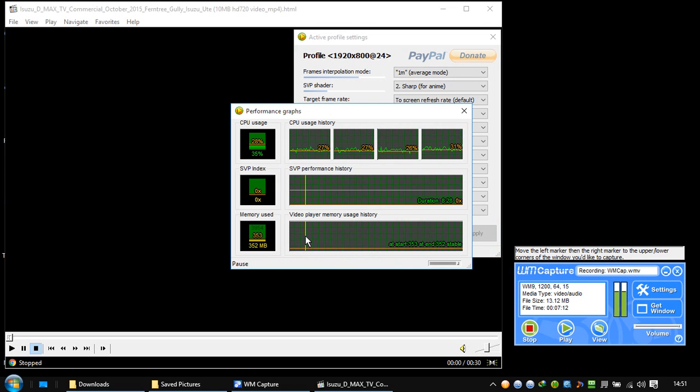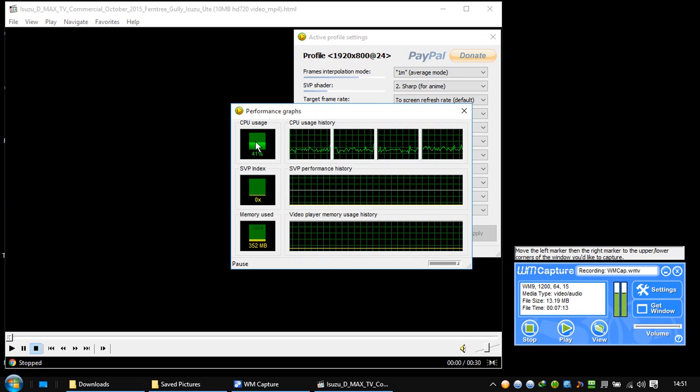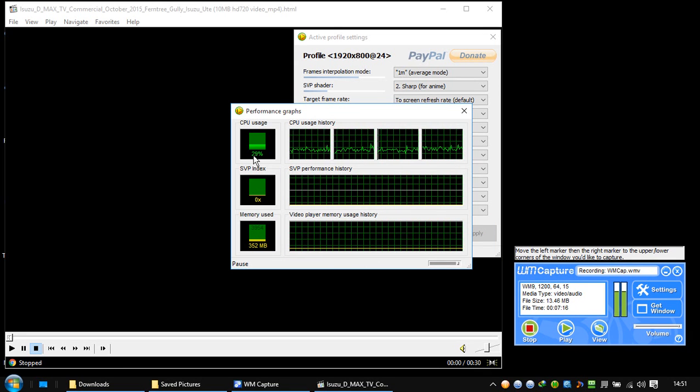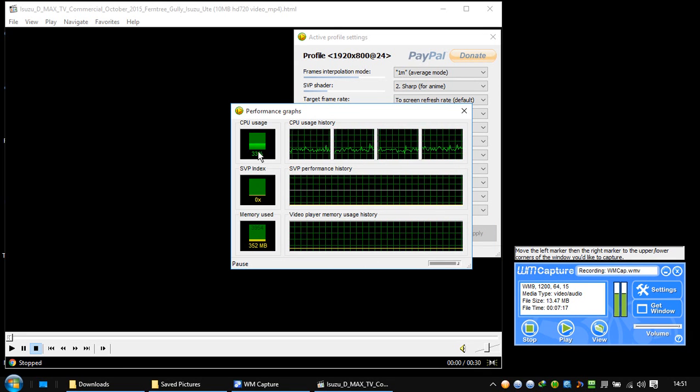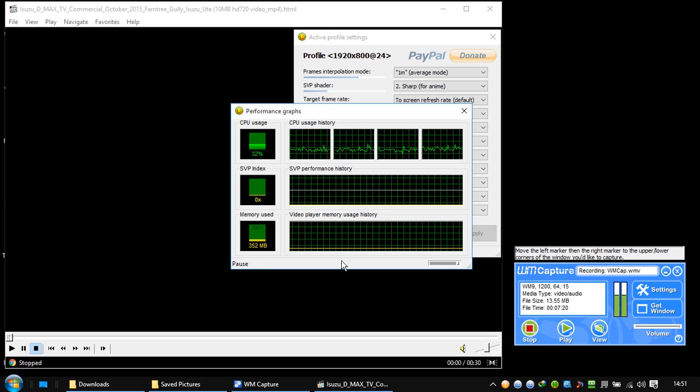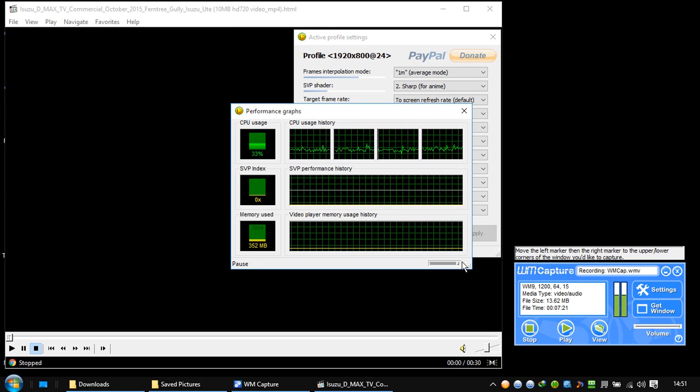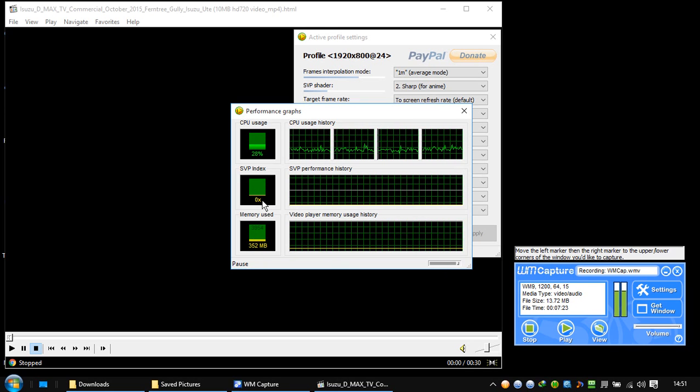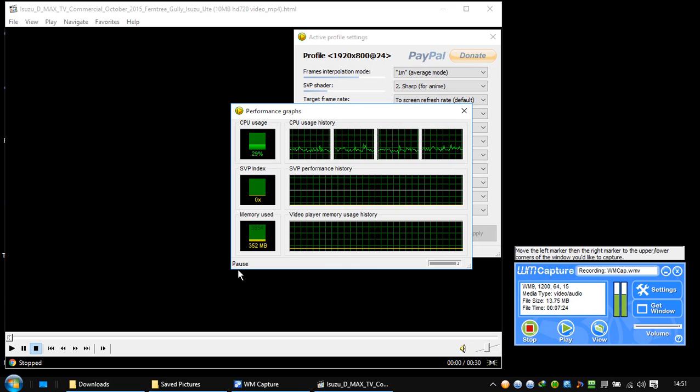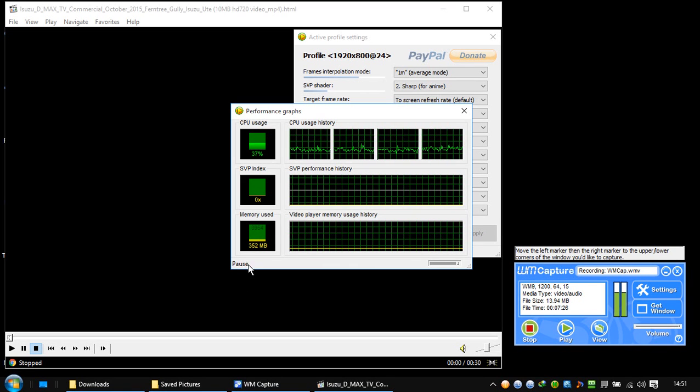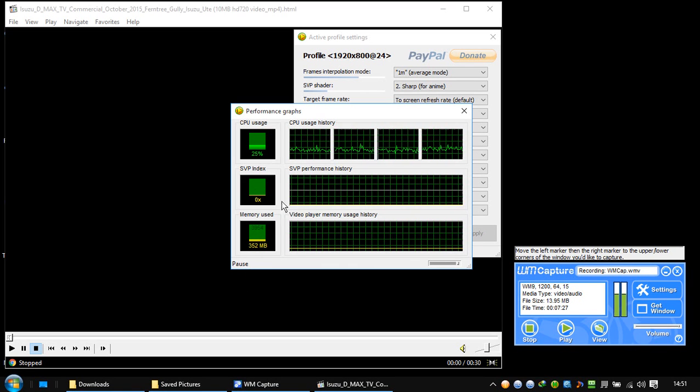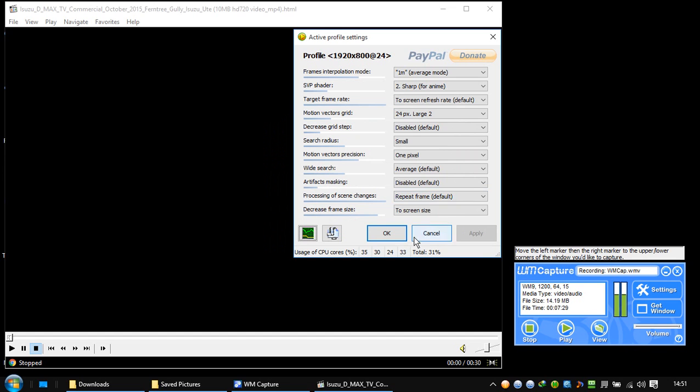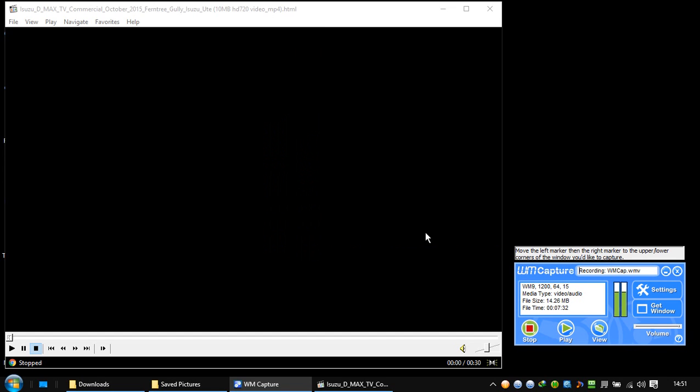What is this here? Show high CPU. The CPU usage, I mean, memory used. This one is where the SVP now is paused, so it's not using the CPU. Let's click on cancel here.